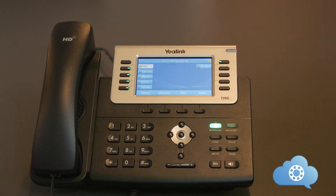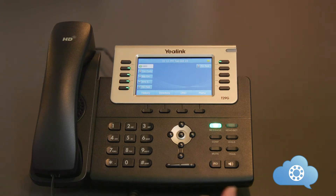To place a call using the speakerphone, dial the number and hit send or the speakerphone button.